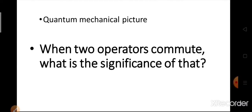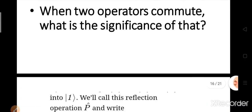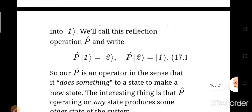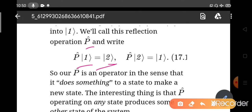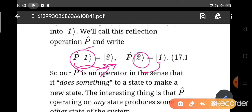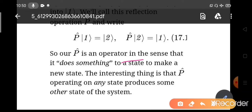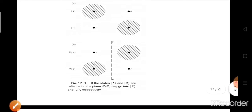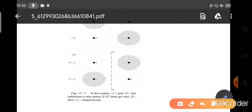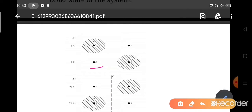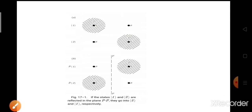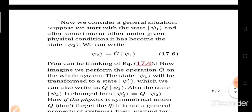Now, what is the quantum mechanical picture? When two operators commute, what is the significance of that? Suppose we take an operator P operating on state 1, giving state 2. If this is a reflection operation, upon reflection state 1 becomes state 2, and upon reflection on state 2 it becomes state 1. P is an operator that does something to a state to make a new state. Now suppose we do a reflection operation where state 1 and state 2 are reflected in the plane PP′.